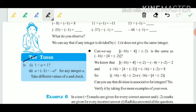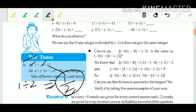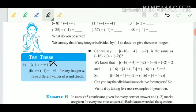Try-these: Is 1 divided by a equal to 1? Check it — take a equals 2, so 1 divided by 2 is 1/2, which is not equal to 1. So it is not true.